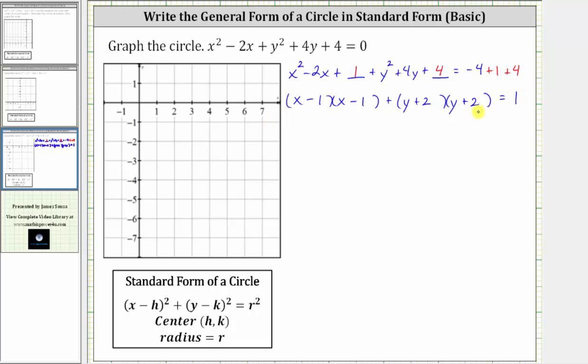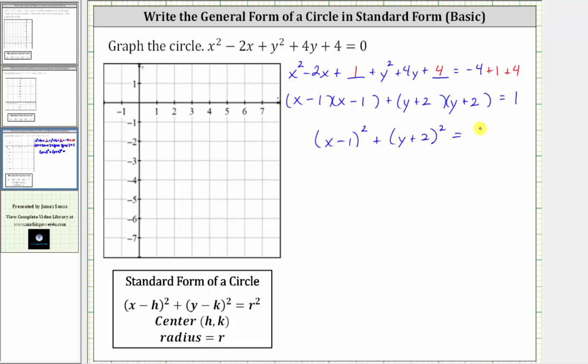On the right side, negative four plus one plus four is positive one. So now we can write the equation in standard form. We have the quantity x minus one squared plus the quantity y plus two squared equals one.